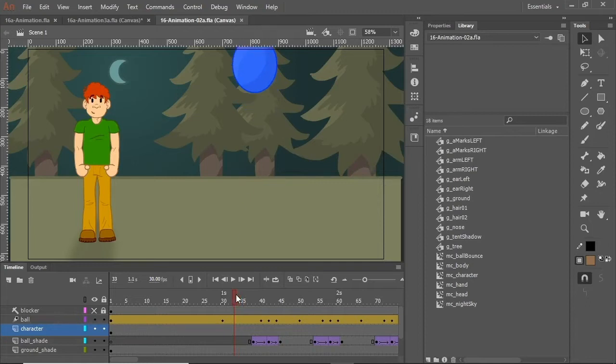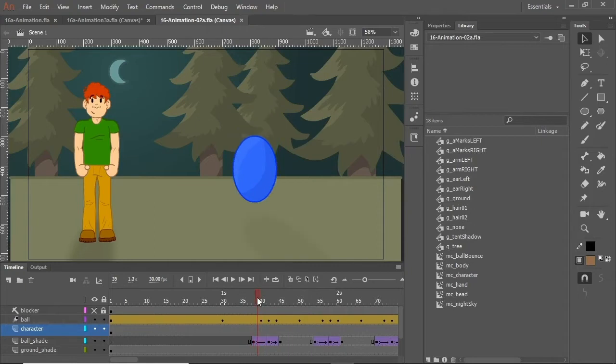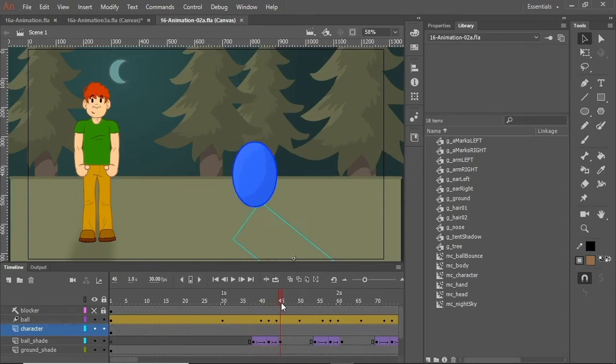Take another look at this bouncing ball in the actual Animate file. We have a starting point, a point in which the ball hits the ground, and another point in which the ball is up here.